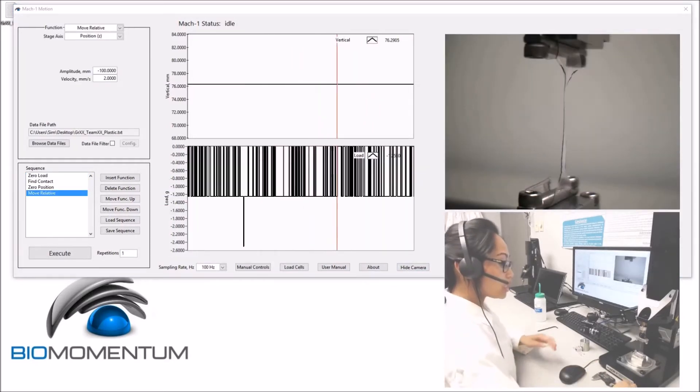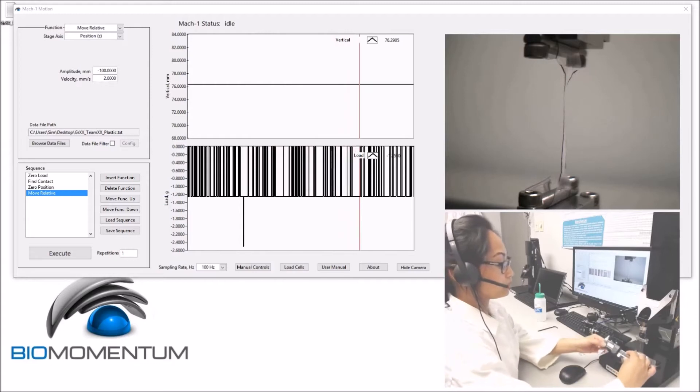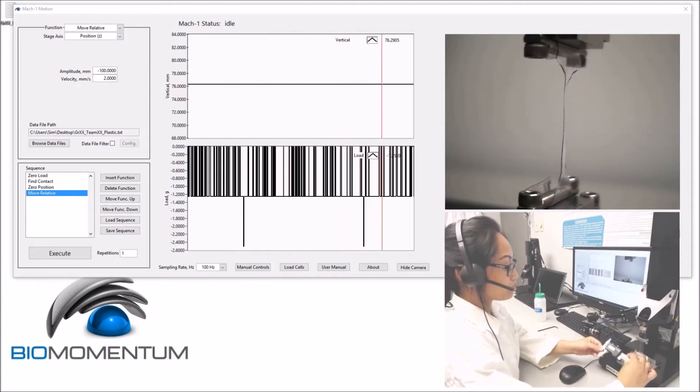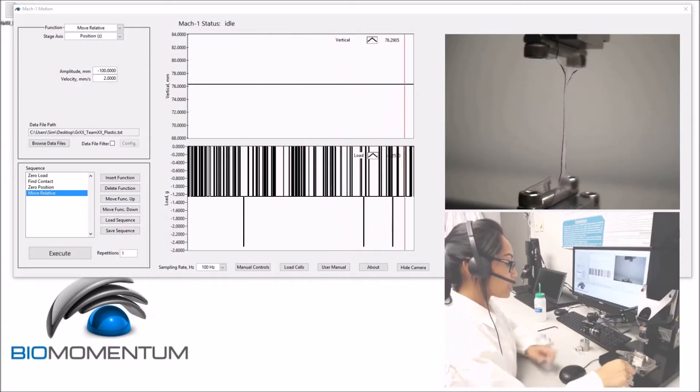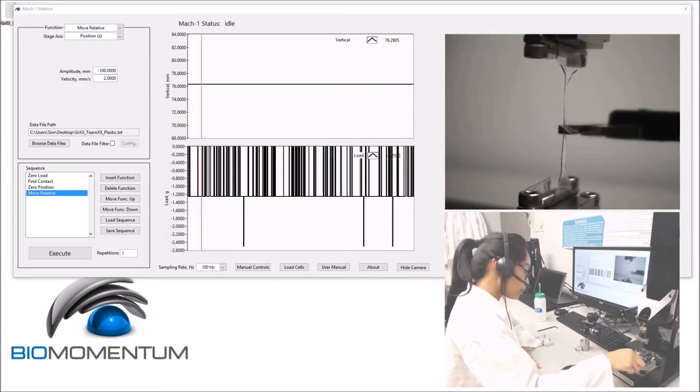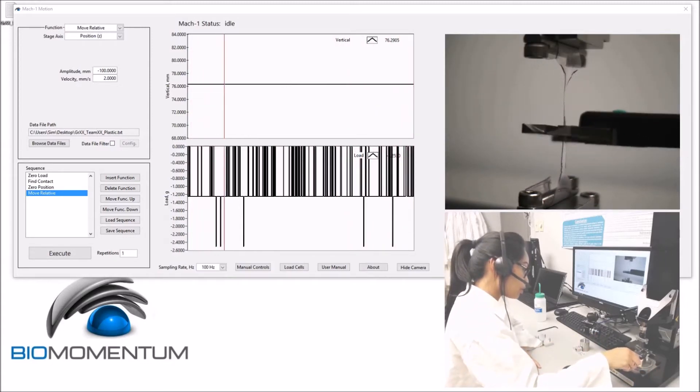Using a caliper, measure sample thickness and report the value.